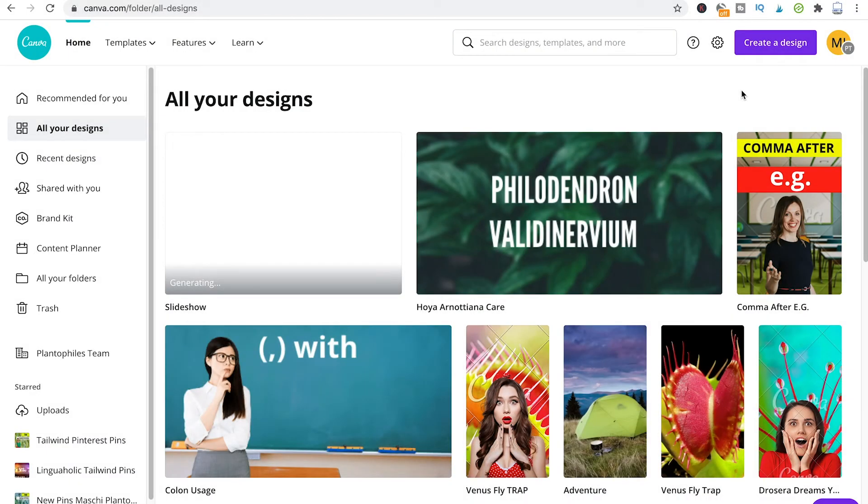Welcome to Maji Toots, a short tutorial on how to change the duration of slides in video slideshows.